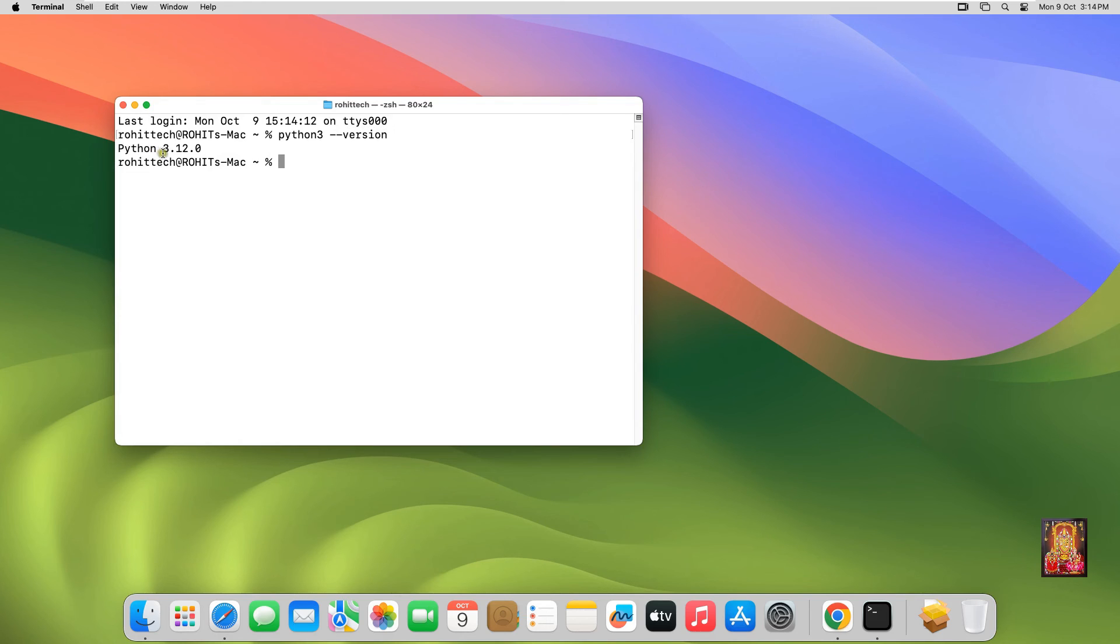As you can see, our Python version is 3.12.0. Let's close Terminal.